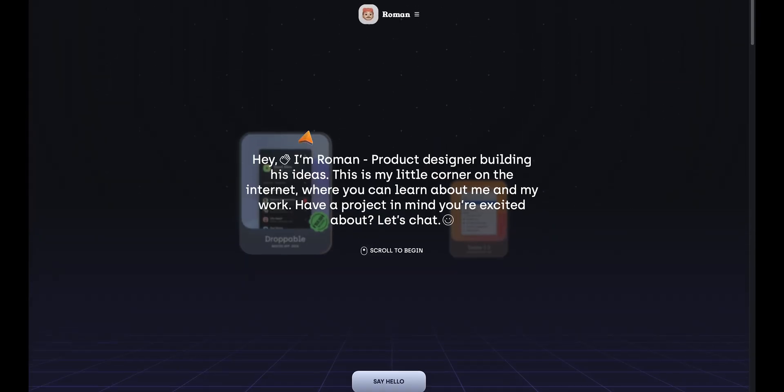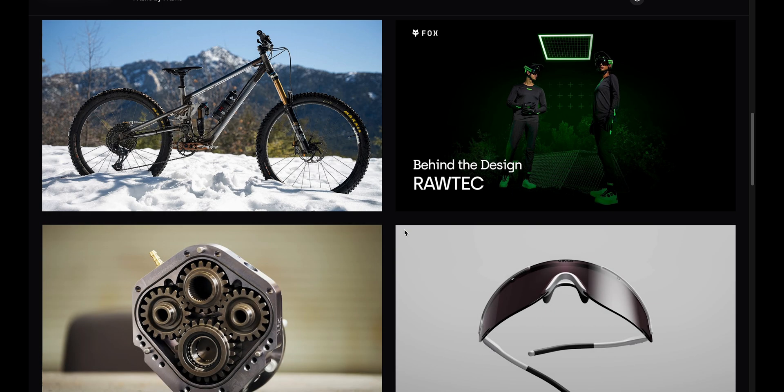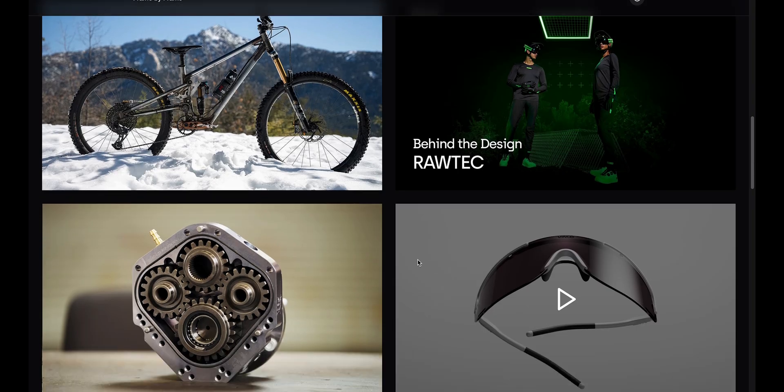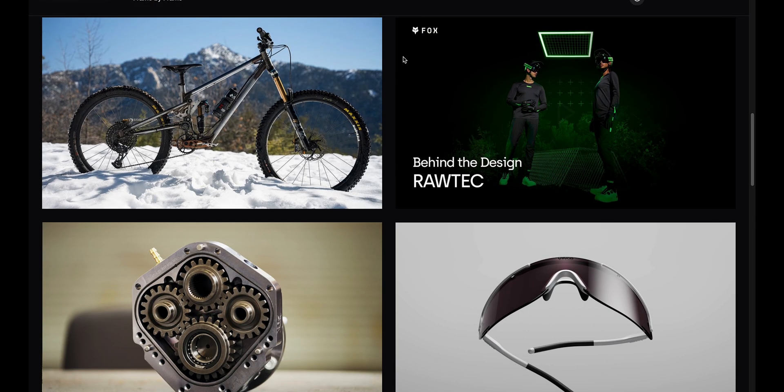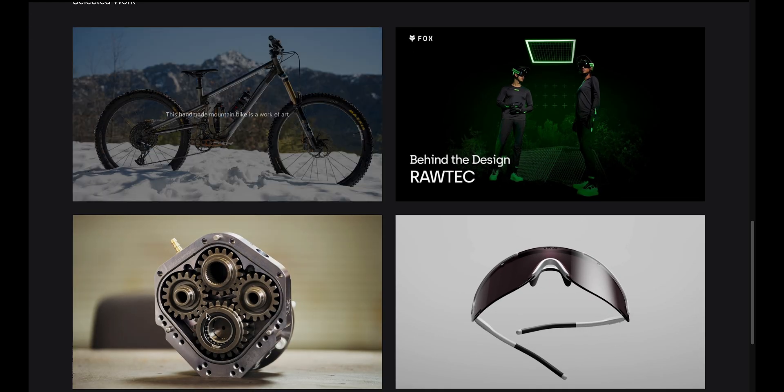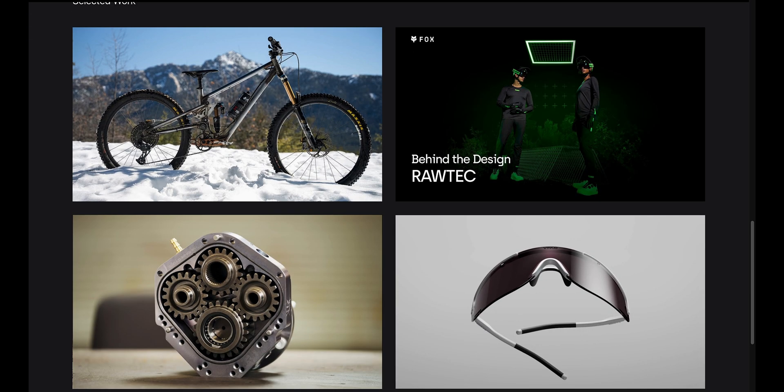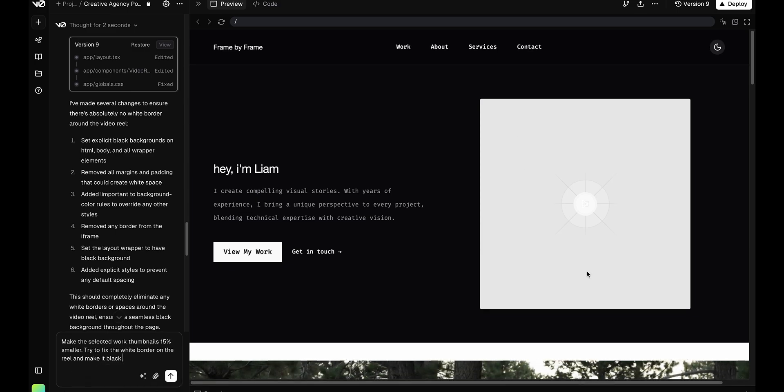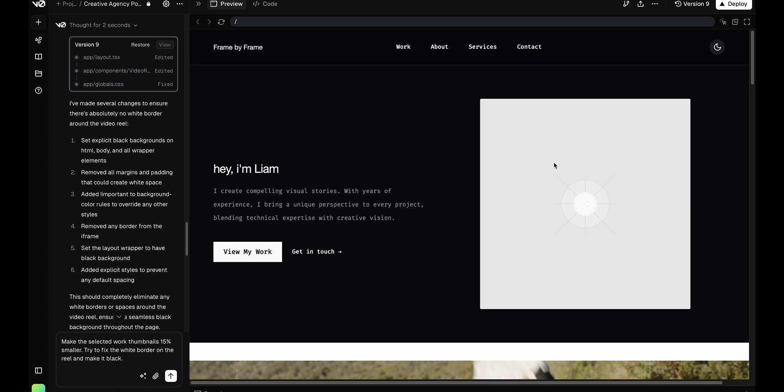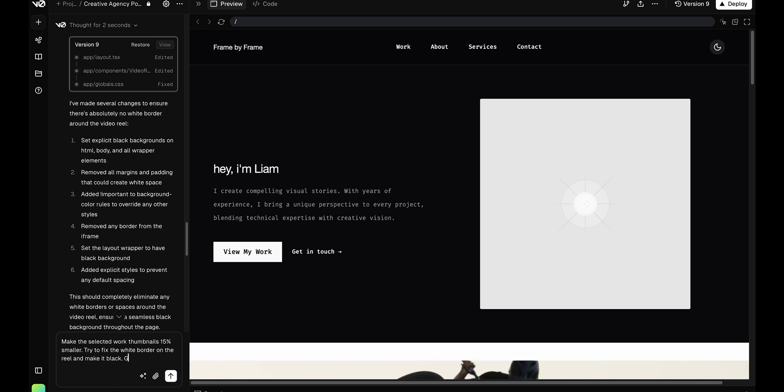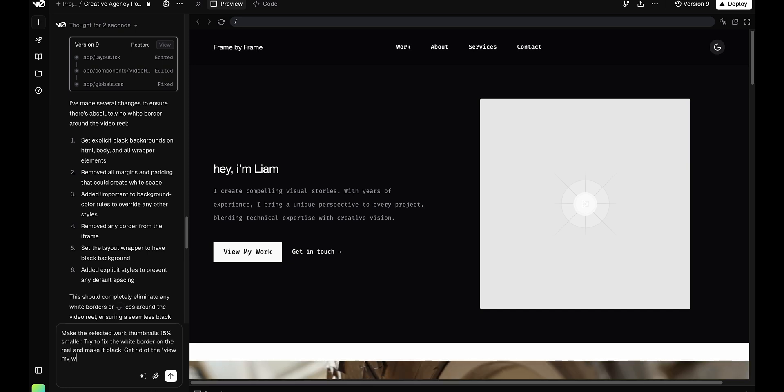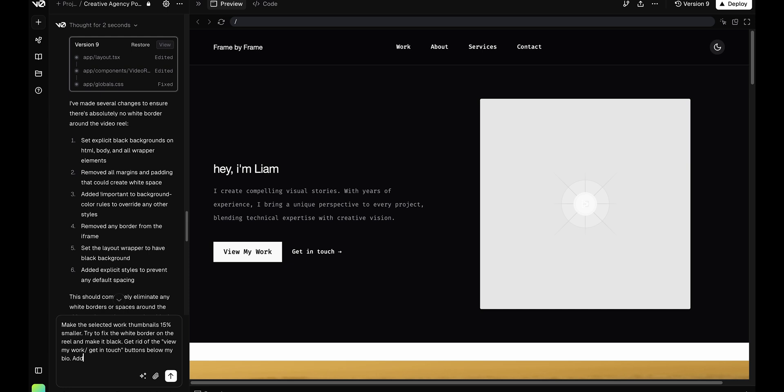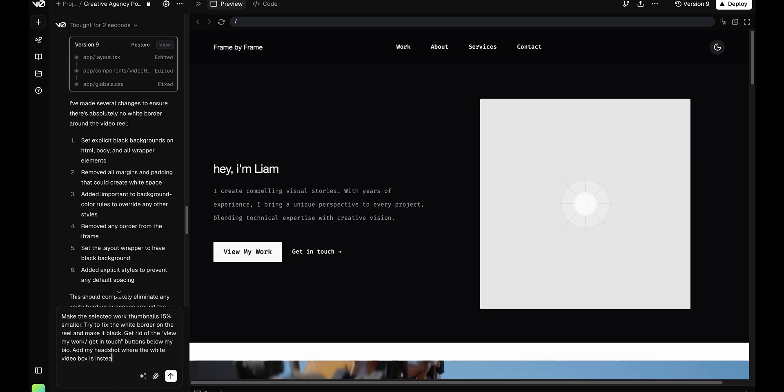Okay, so it did what I wanted, making these like 50% bigger and kind of filling up the whole frame. It's actually the exact same kind of thing as my website, just a little bigger. I'm going to add in my headshot for here and kind of get rid of this other stuff. Get rid of view my work slash get in touch, add my headshot where the video box is instead.